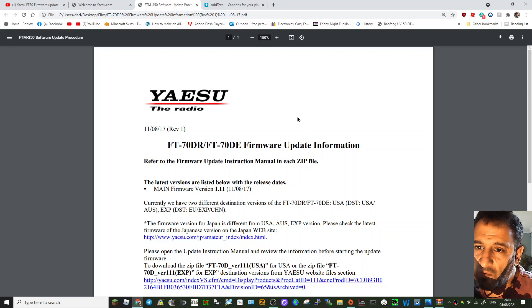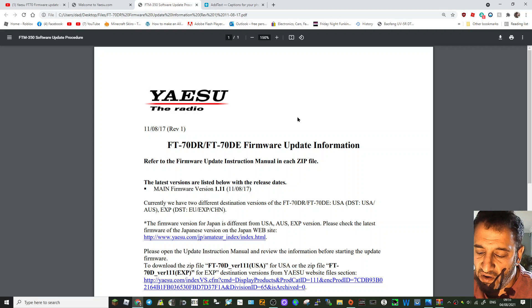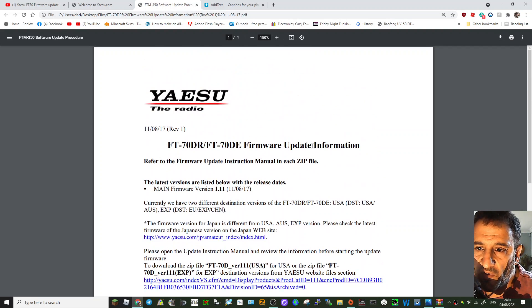Select menu 59 and it will tell you which version of firmware you're running.